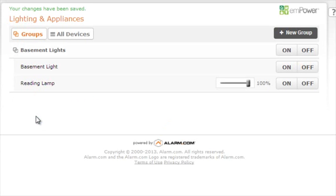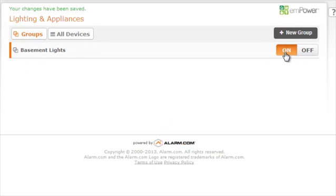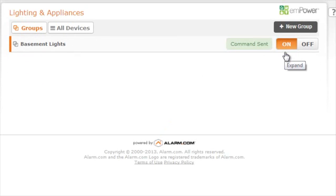You will now be able to send commands to that light group. Sending an on command to the light group will turn all of those devices on. You can also send commands to light groups from your mobile app.